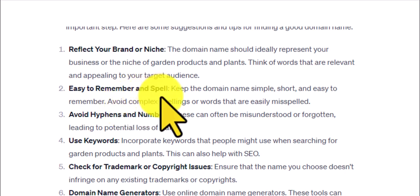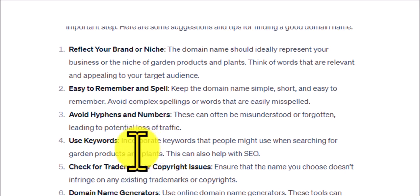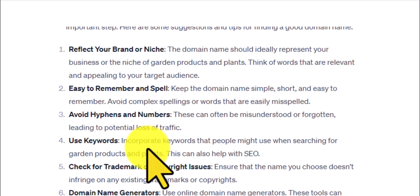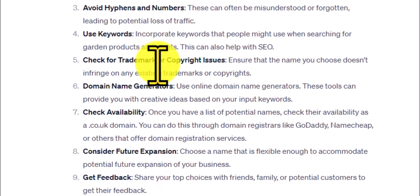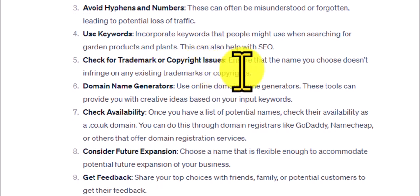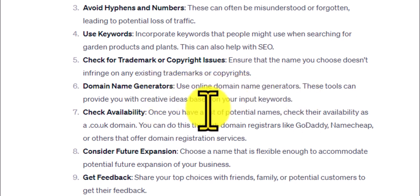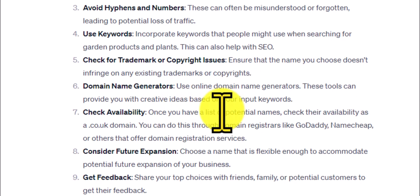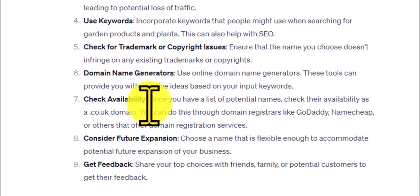ChatGPT also advises: easy to remember and spell — yes, I agree; avoid hyphens and numbers; use keywords, which is basically what garden-related names do. It mentions keywords aren't as important as they used to be. Also check for trademark or copyright issues — make sure there's no copyright infringement. It mentions using online domain name generators, though I think ChatGPT almost does that job. Obviously, check availability, which we'll look at in a minute.